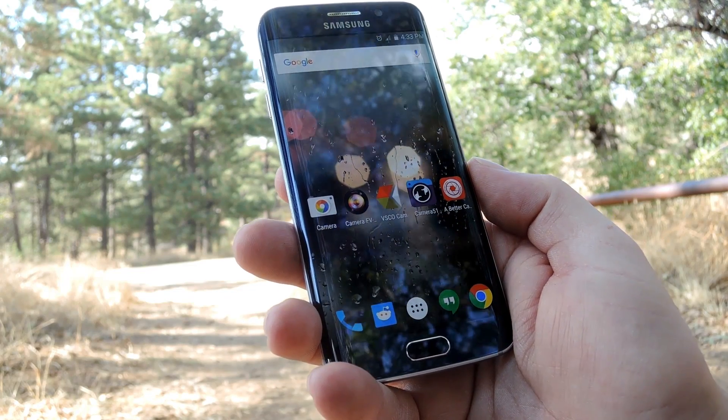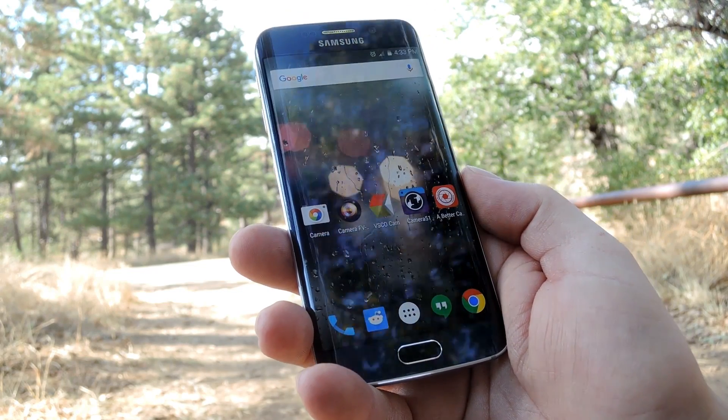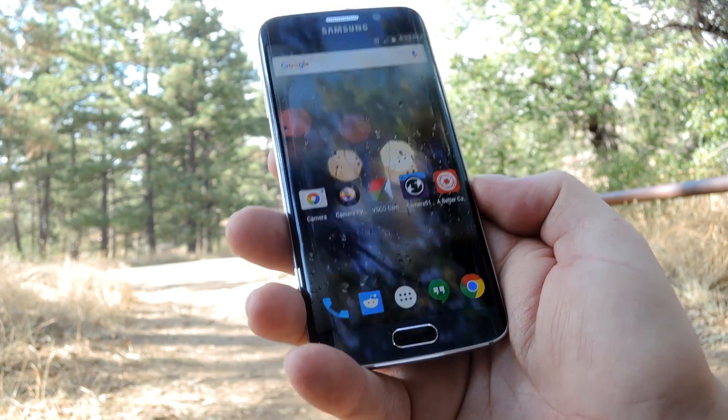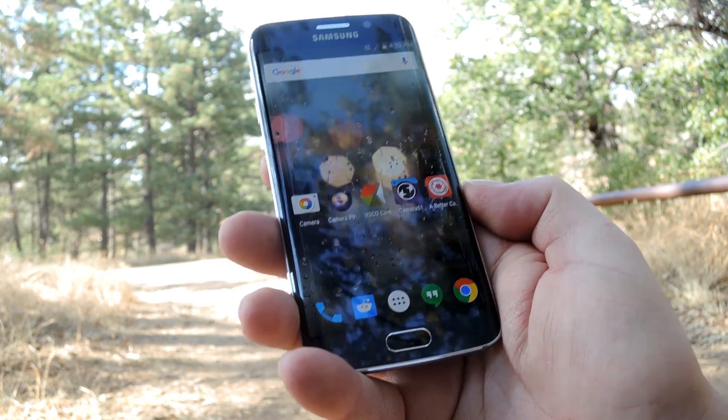Hey, what's up everybody? It's Dallas with Gadget Hacks and today I'm going to show you the five best camera apps for Android.